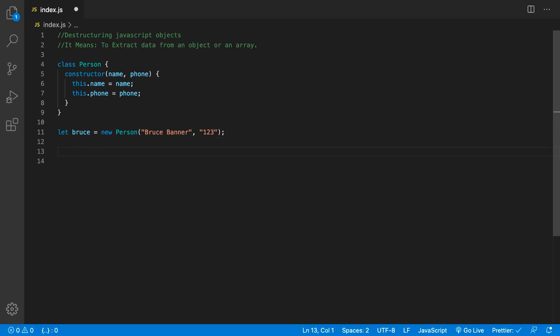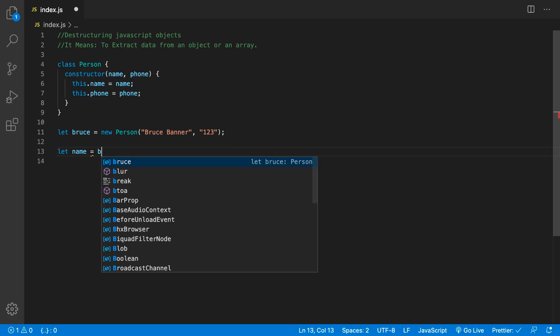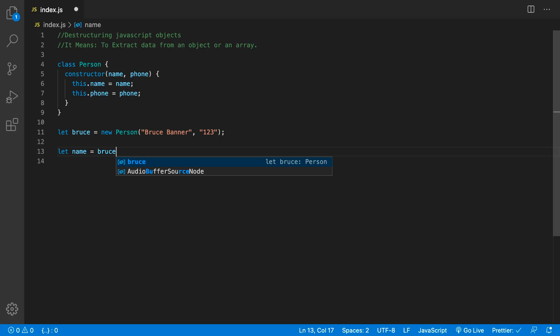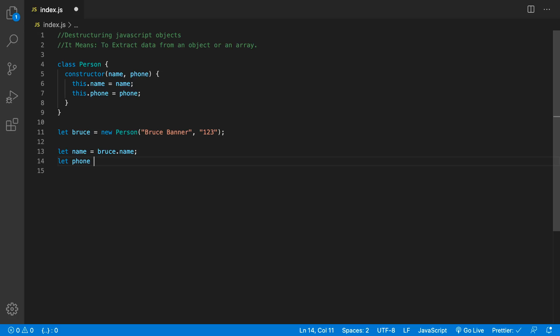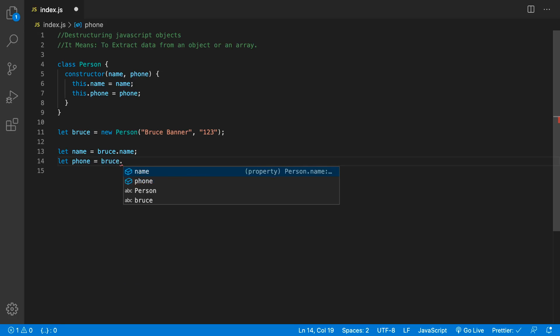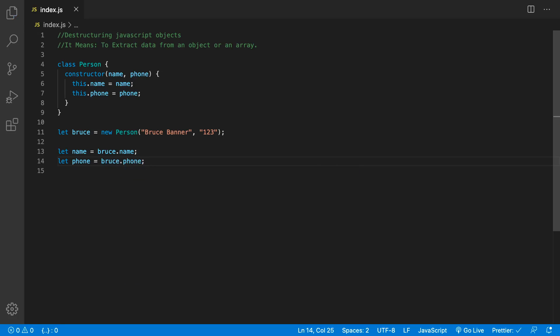Let's go ahead and extract some properties from Bruce. We can say let name equal to Bruce.name, and we can say let phone equals Bruce.phone. And we've extracted the name and phone number from Bruce.